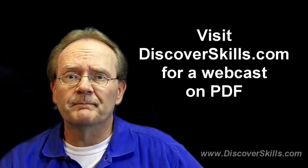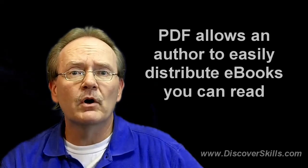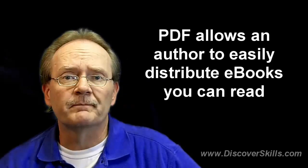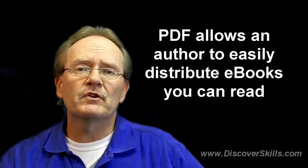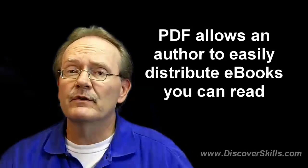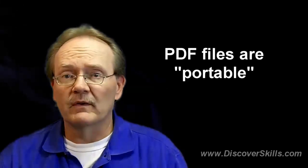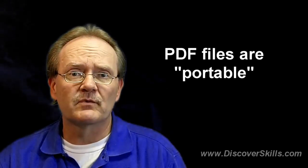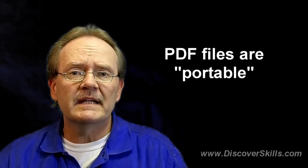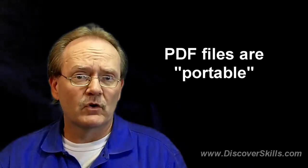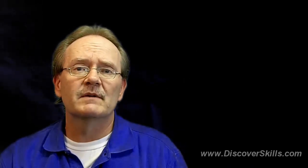PDF files allow me, the creator of a book, to get you a book that you can read on your computer. If I try to give you a book in a particular file format from a word processor, like if I create a book in Microsoft Word and try to give it to you, the problem is you have to have Microsoft Word on your computer to read the book. On the other hand, if I turn my book into a PDF file, PDF is portable. That's what the portable part stands for.